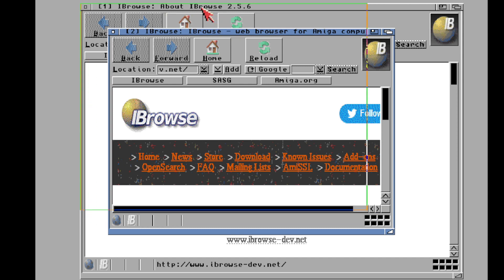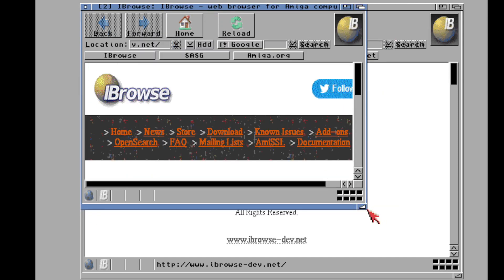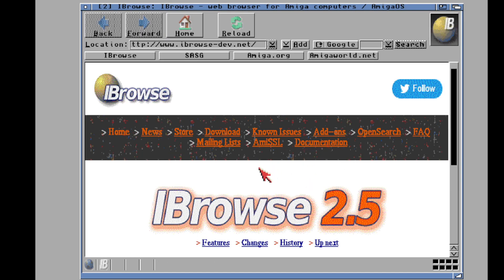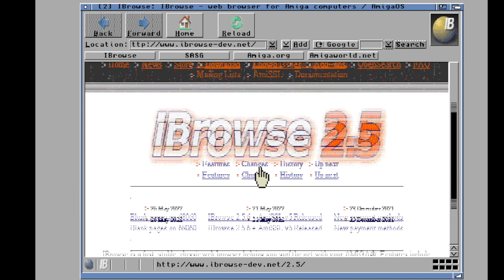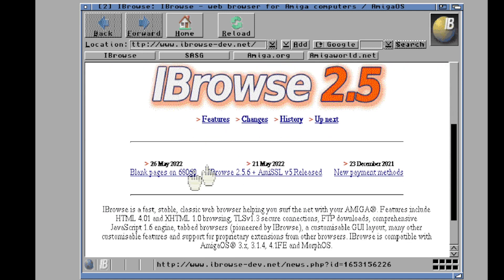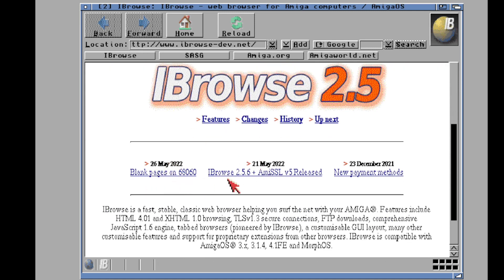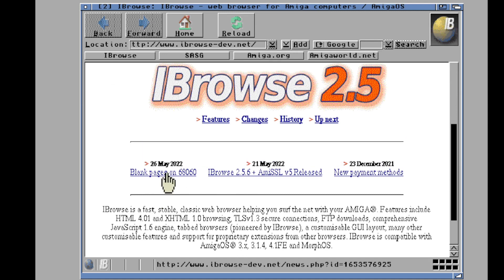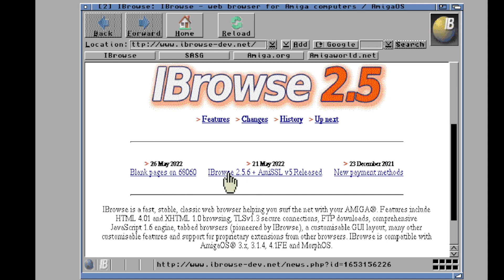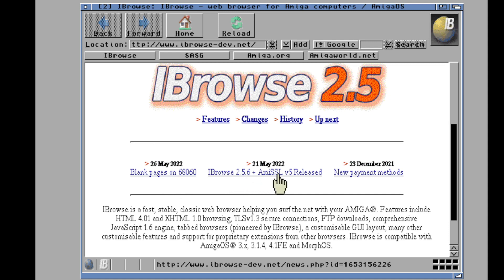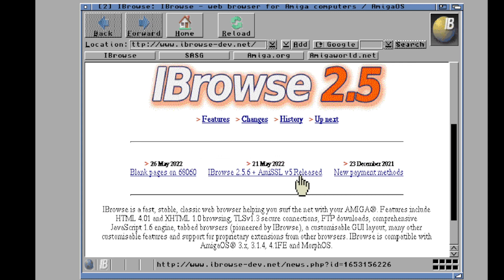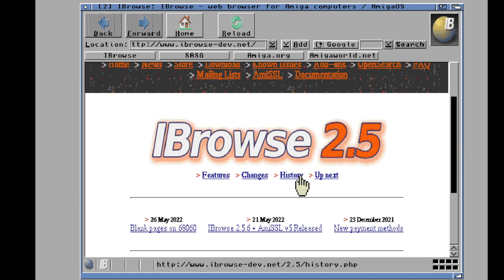One of the things I wish you could tell it to do in preferences is to maximize these windows on open. It does not seem to do that. But yeah, they have these packages here. In fact, they even tell you right here about back in May they released a fix for the 68060. Things you can do to fix if you're not getting images showing up. And they mentioned iBrowse 2.5.6 and AmySSL version 5, which is really cool. Once again, yeah, you cannot purchase iBrowse from your Amiga.